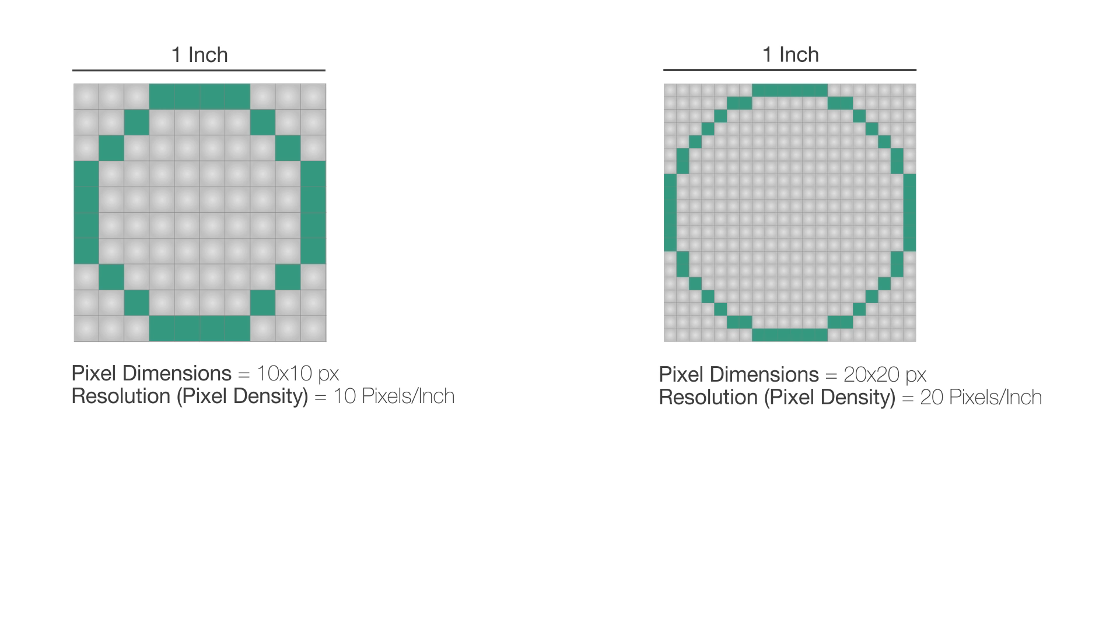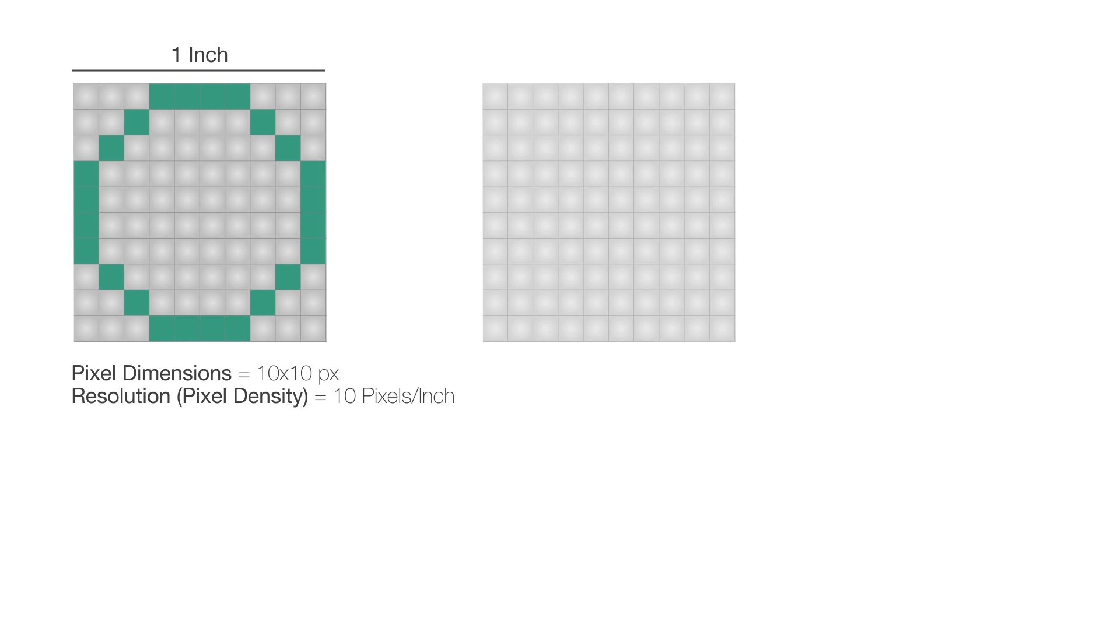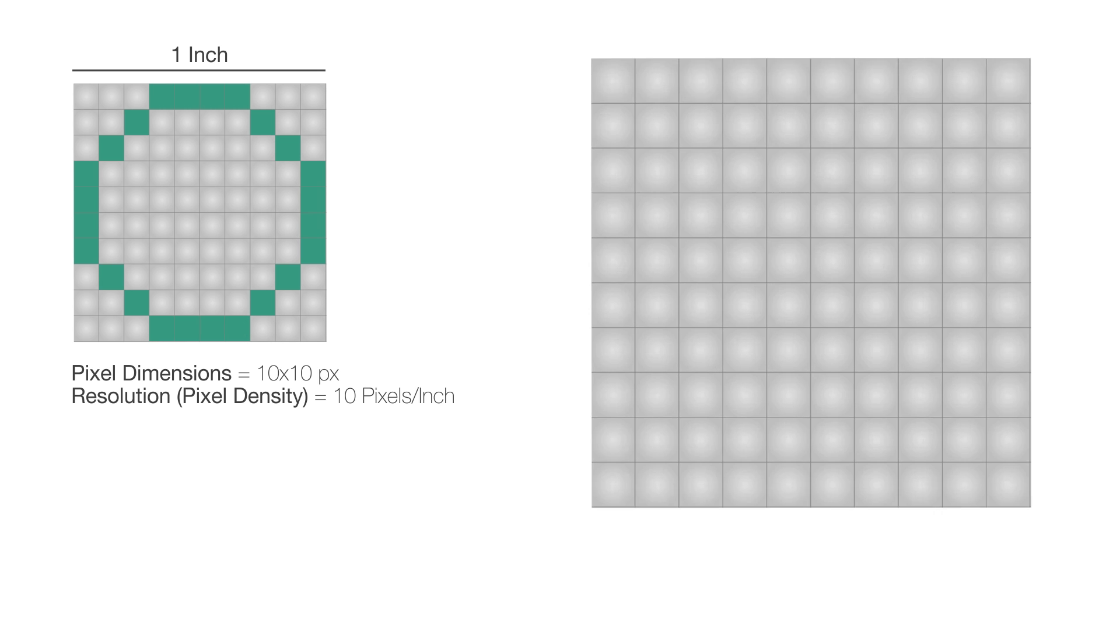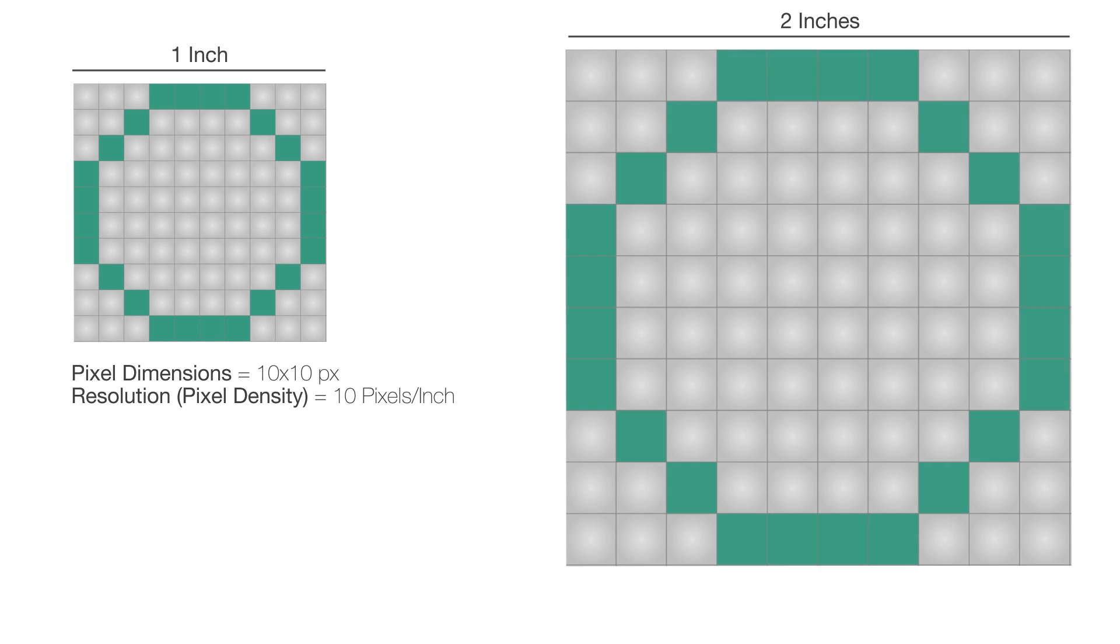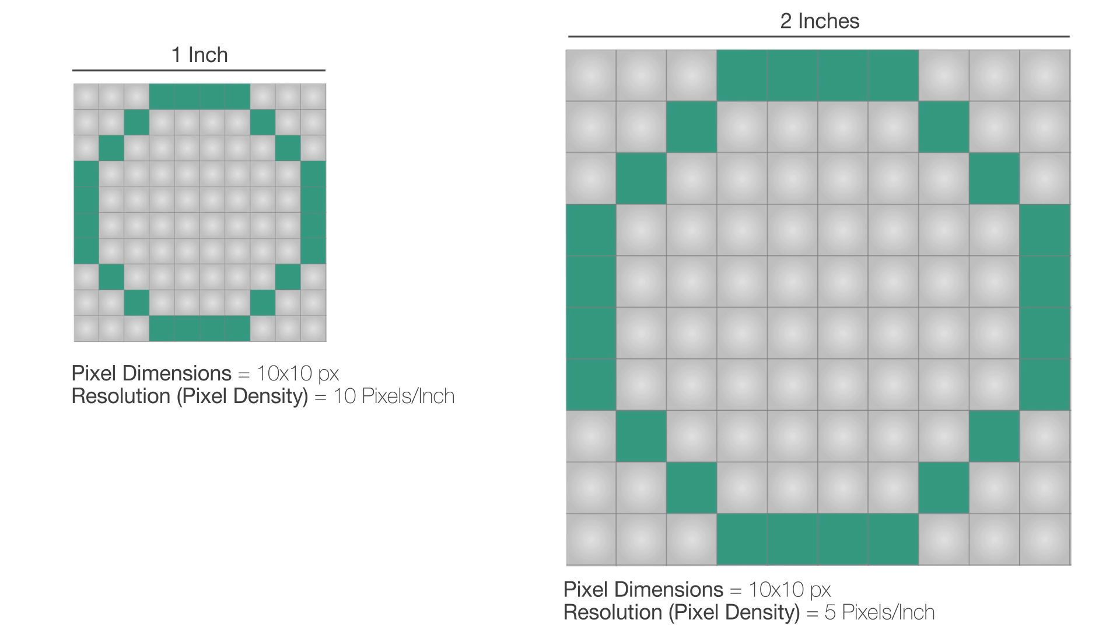What if we want to work with 2 inches? If we just increase the size of our image, it's still gonna be the same because the resolution is now smaller. We now have 5 pixels per inch instead of 10 pixels per inch, and the pixel dimensions are still the same, 10 pixels by 10 pixels.